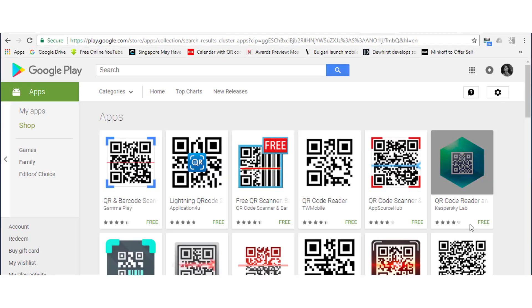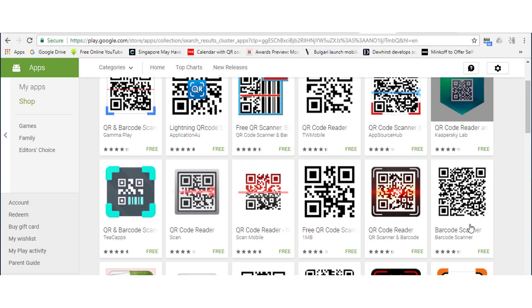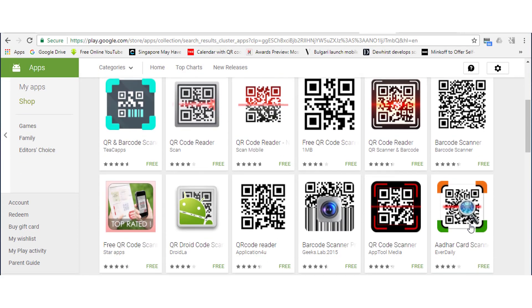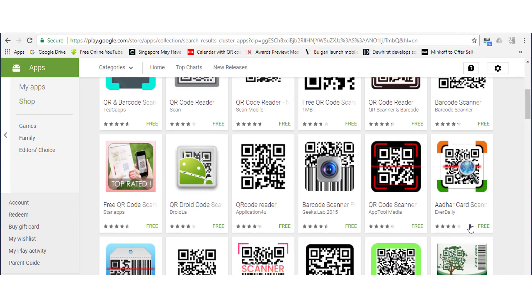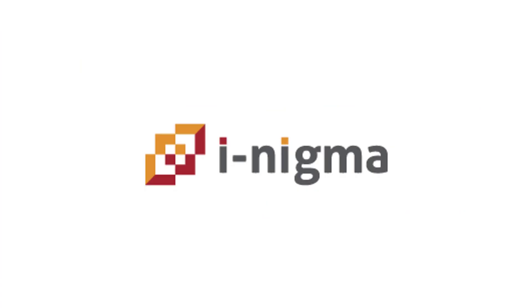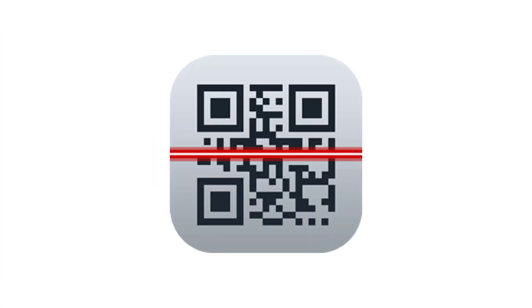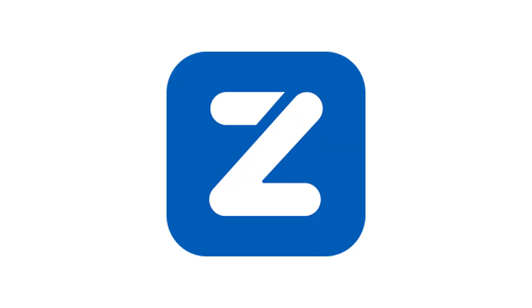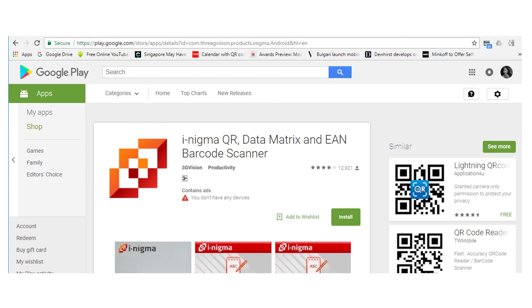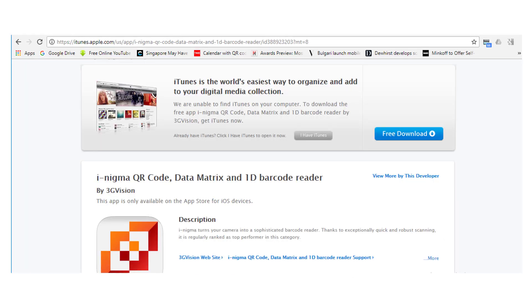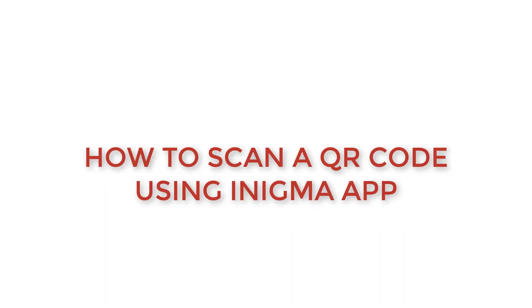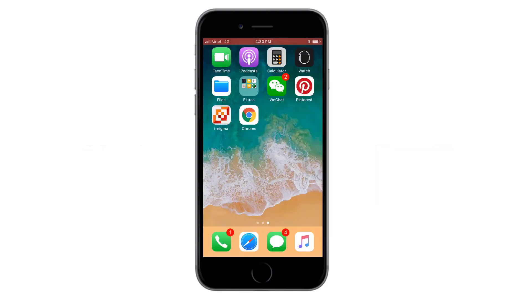There are other QR code scanning apps that can be downloaded from app stores. Apps such as iNigma, QR code reader by scan, Quick Scan and Zapper allow you to scan QR codes. These apps are available for both Android and iOS devices. In this demo, we'll show you how to scan a QR code using iNigma.